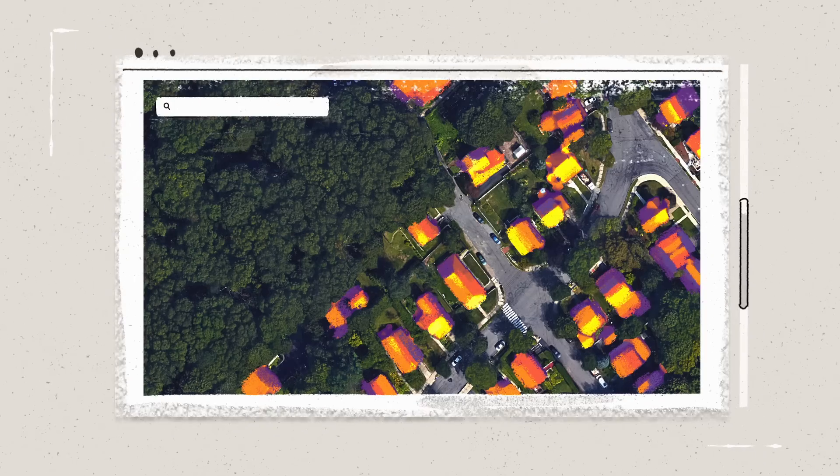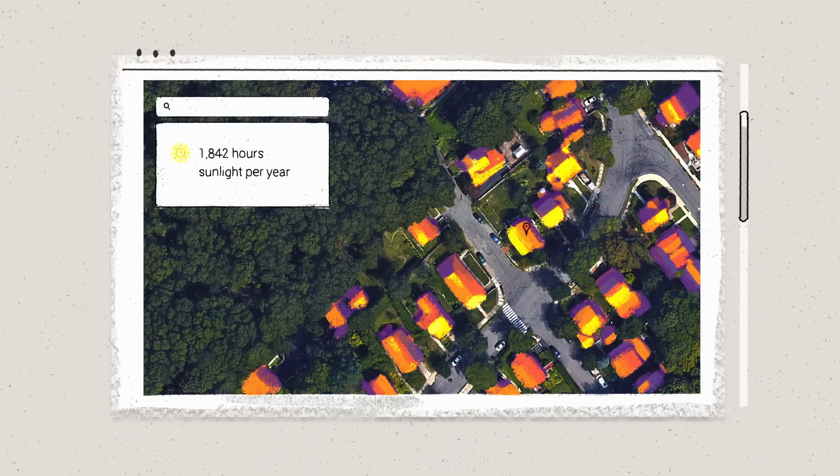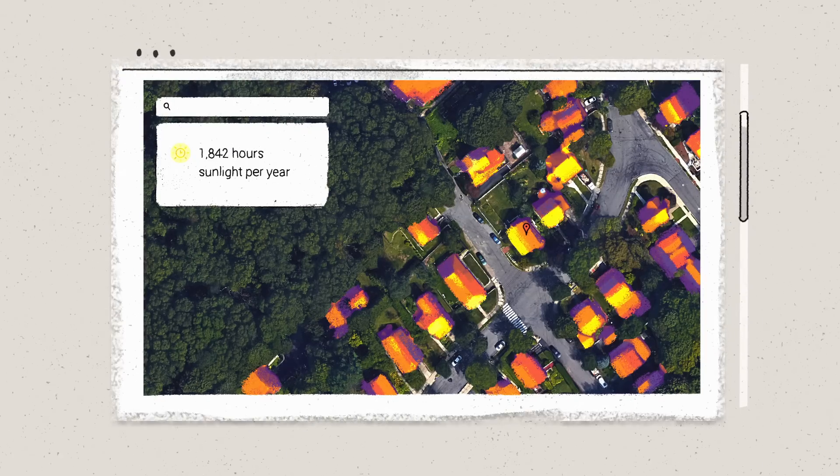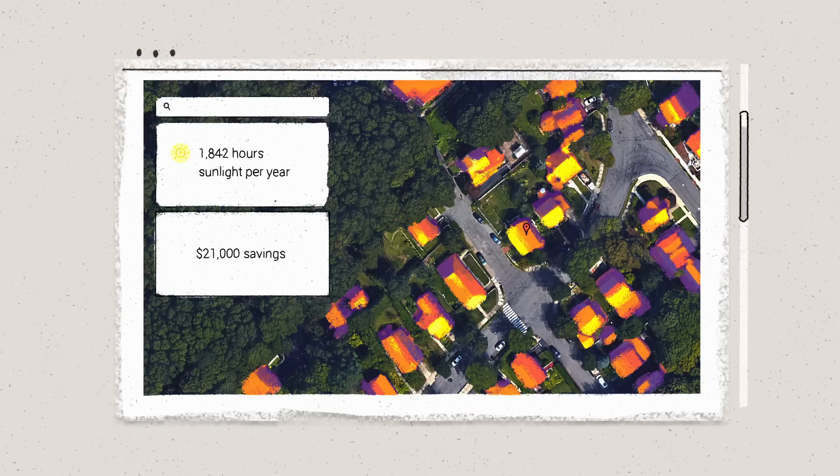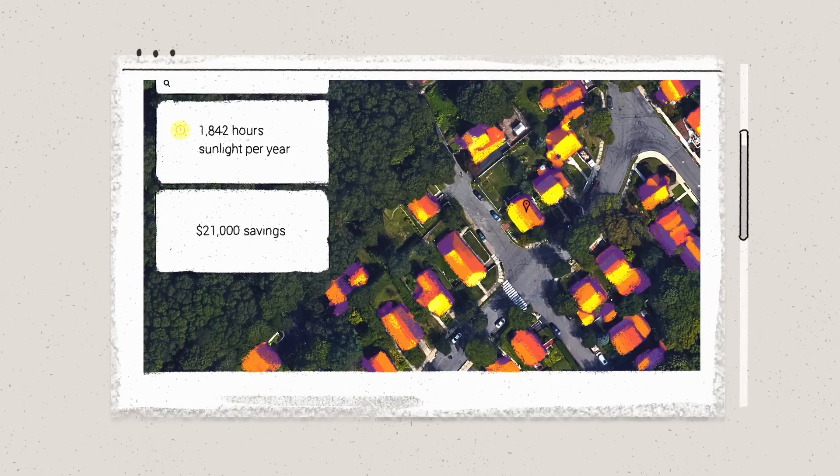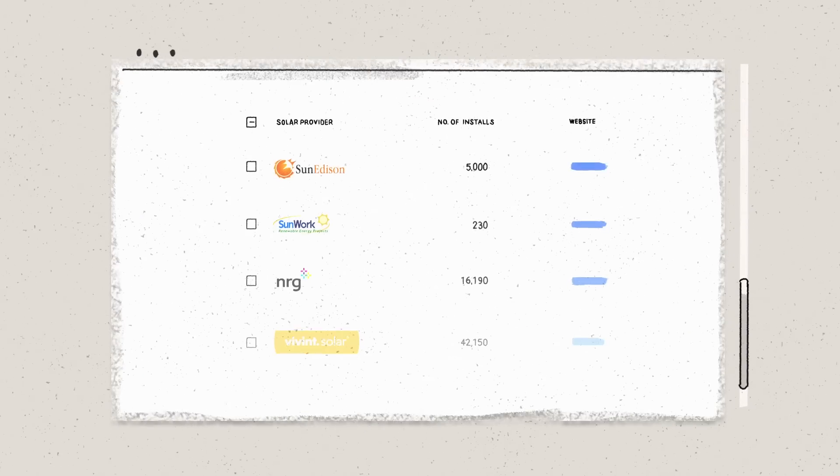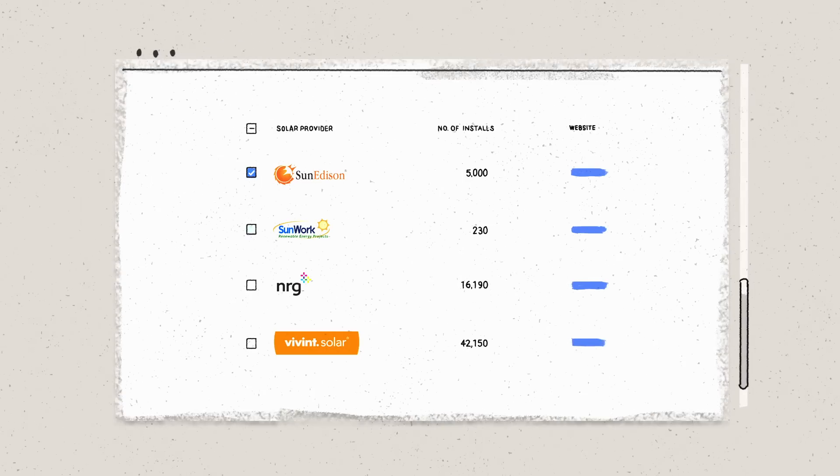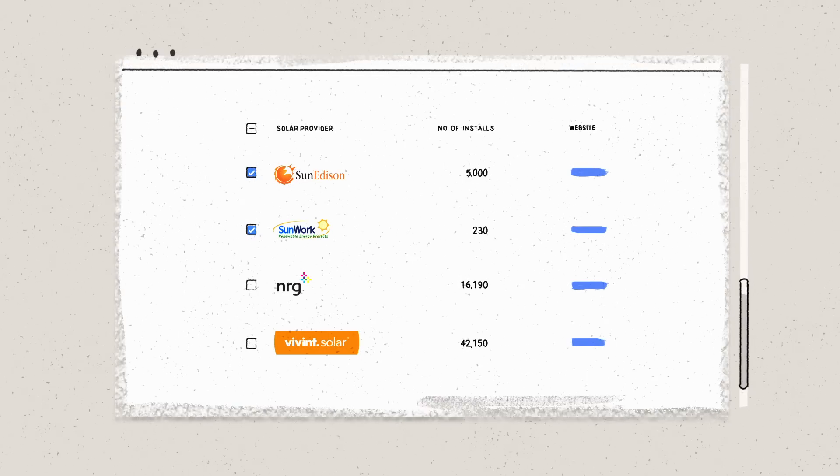It could show you how much solar power your roof can generate, and how much you could save. Then it could even point you towards an installer in your neighborhood instantly. It's an idea we're calling Project Sunroof.